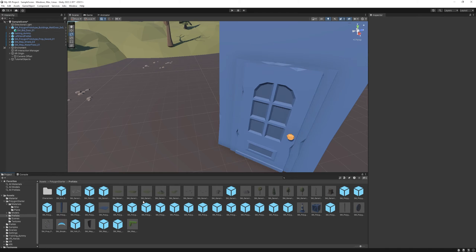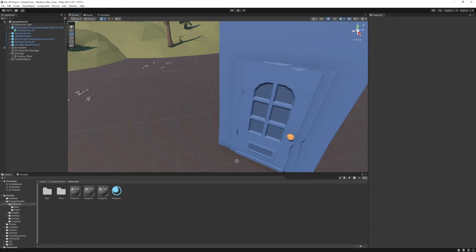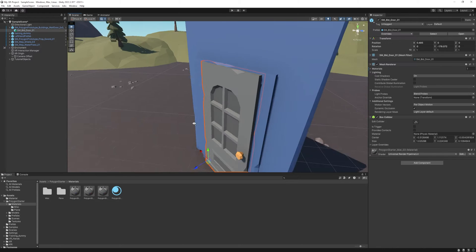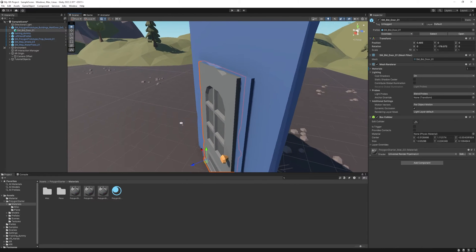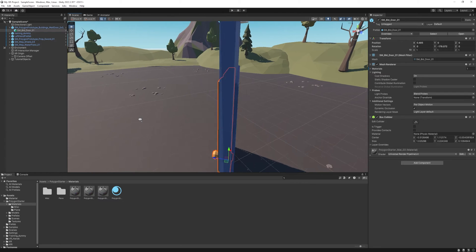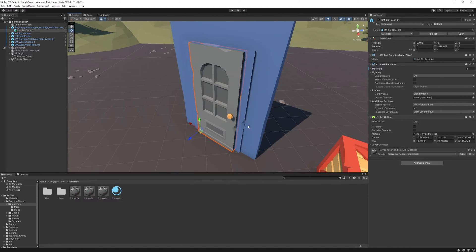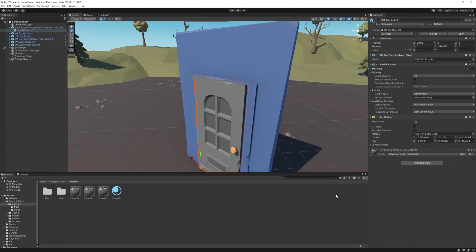I'm just gonna give it a different material. Let's go to the materials and I'm gonna select the gray one. Now it doesn't really matter if it's colliding or not at this point because it's gonna be just a simplified version.